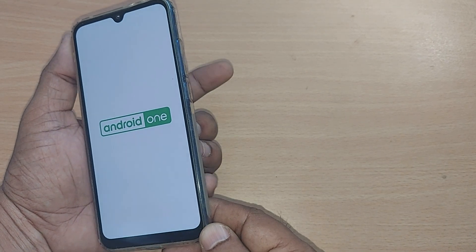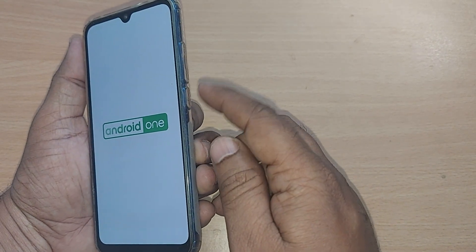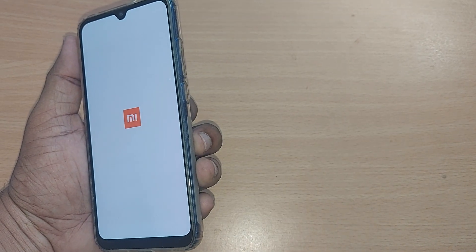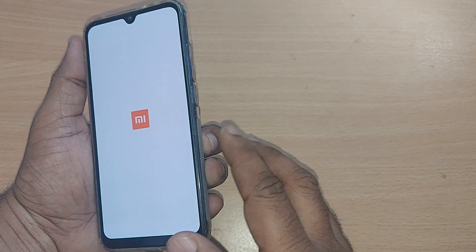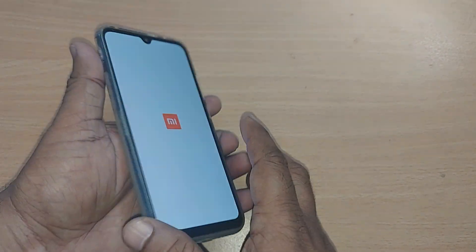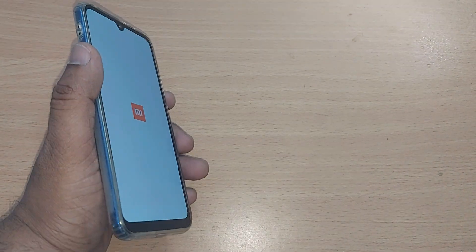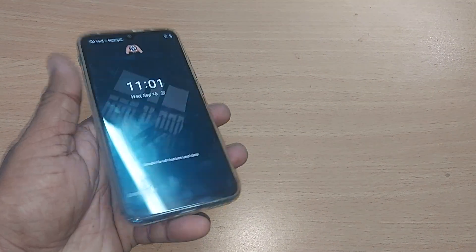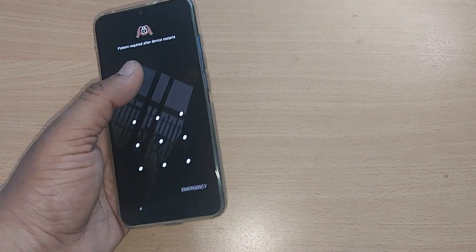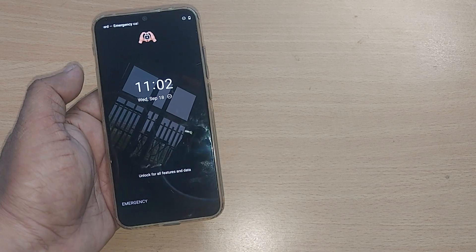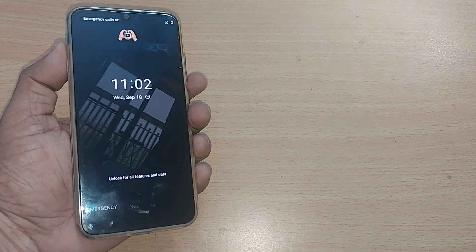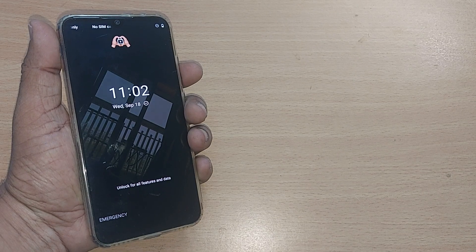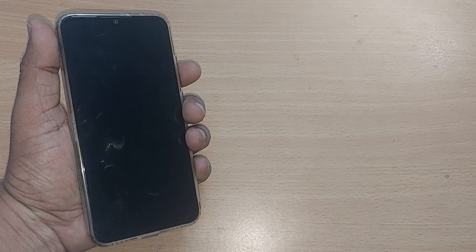To come out of fast boot mode, you have to hold the power button and volume down button again. But if you release immediately as soon as you notice the phone responding, your Android phone will come out of the unresponsive frozen screen and you'll be back to using it normally. That is the simple way to unstick a frozen Android phone.